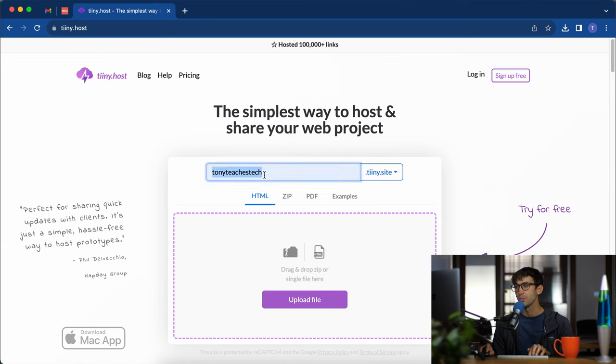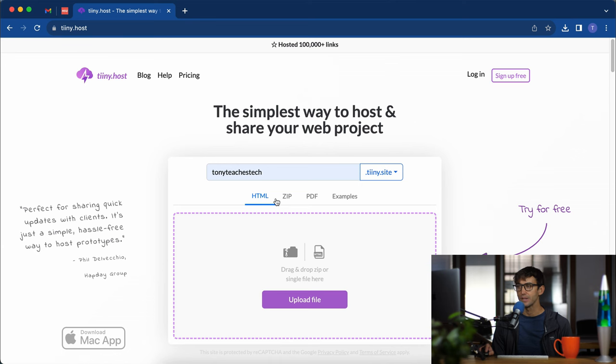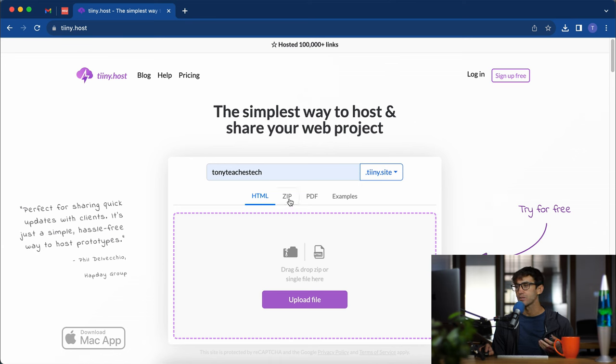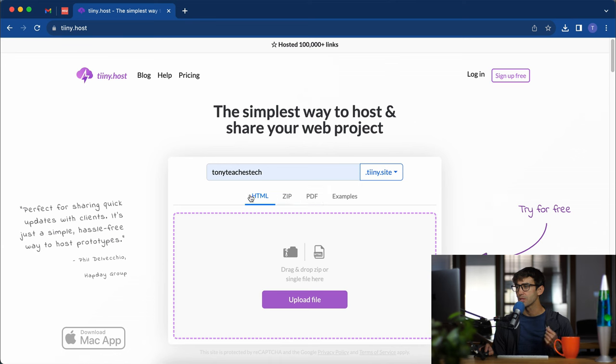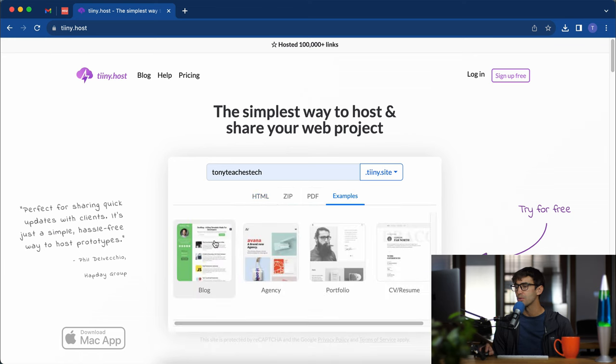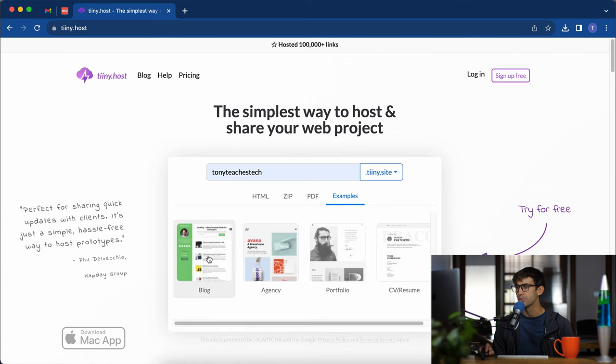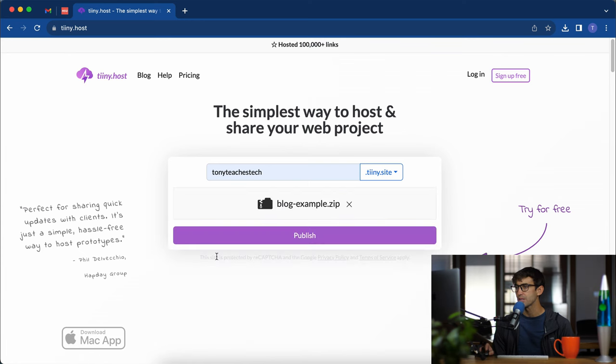You could pick whatever you want here and then you have these other options about what you want to host. You can do an HTML static website, a zip file which includes multiple HTML files or other types of files, a PDF, and then they have some examples. The examples are pretty cool to start with because you get basically a fully fledged website just with a few clicks of the button.